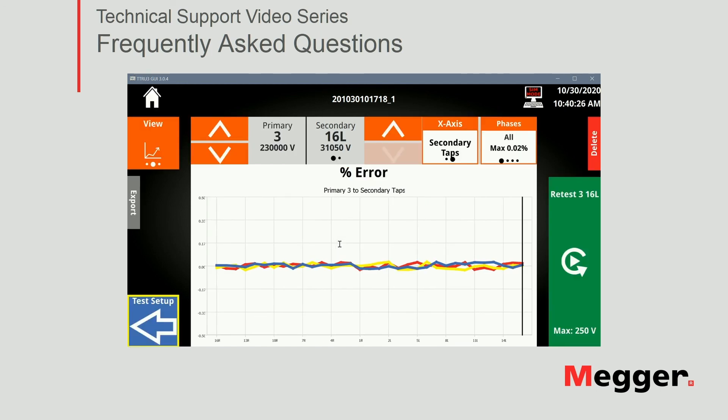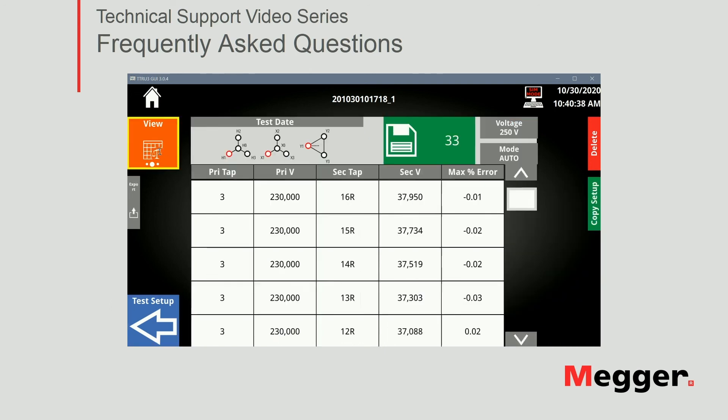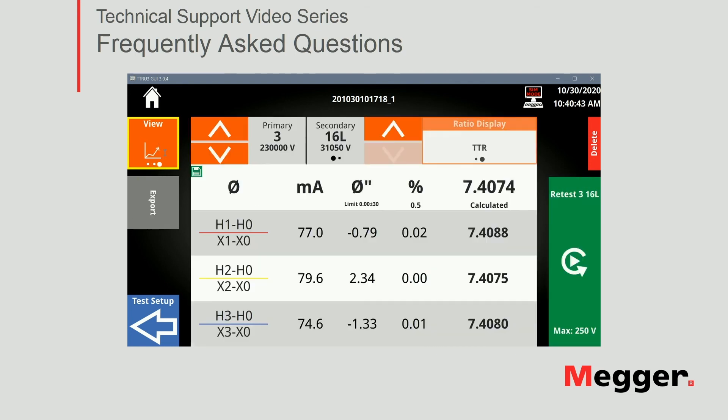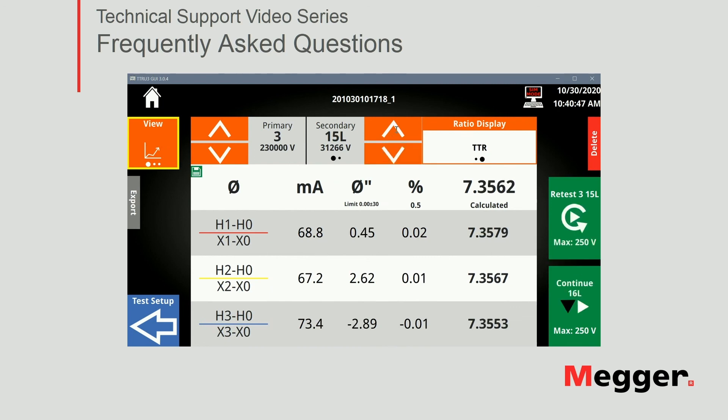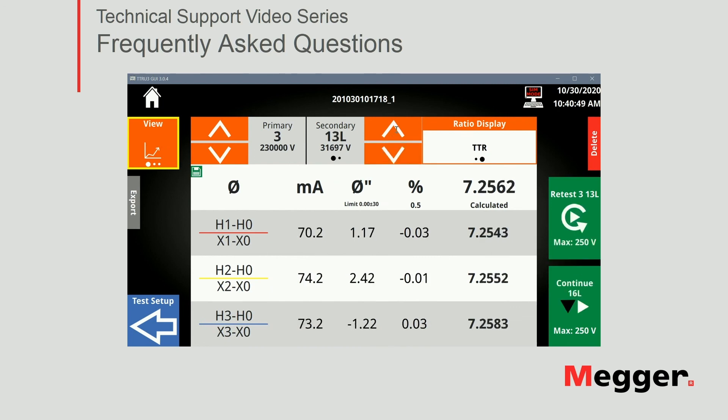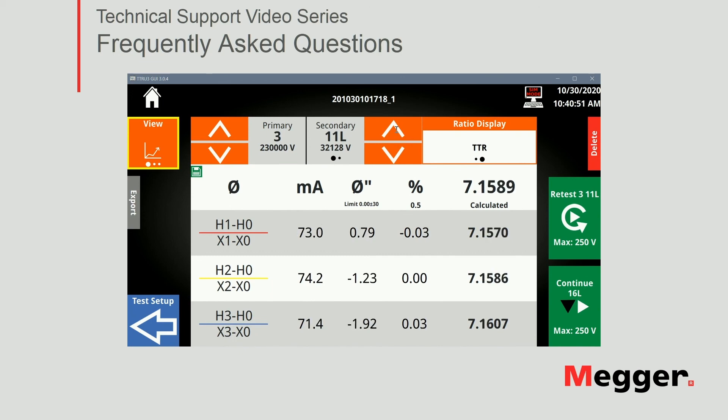Perfect, after the test set finishes testing all the tabs that I indicated, I get presented with the results screen. I have a couple different ways to view the results. A table view, individually by tab, right, to analyze all three phases on each position, and also my graph.